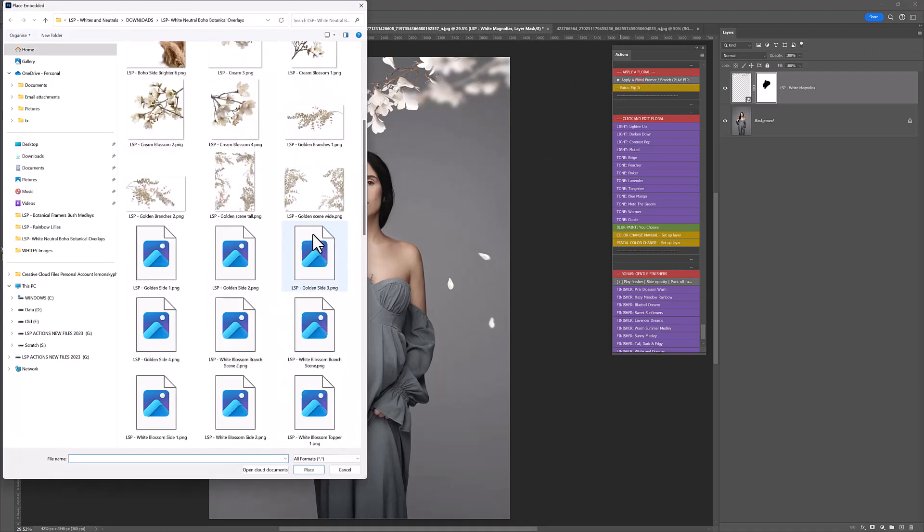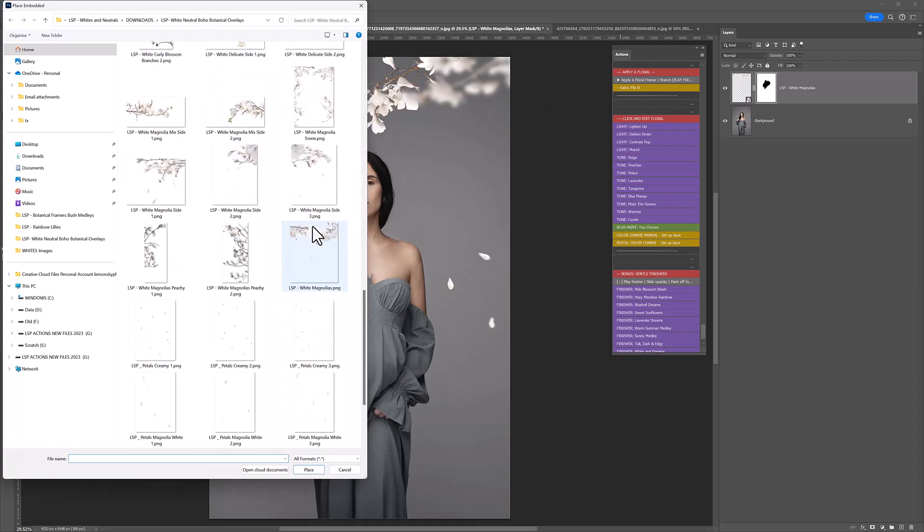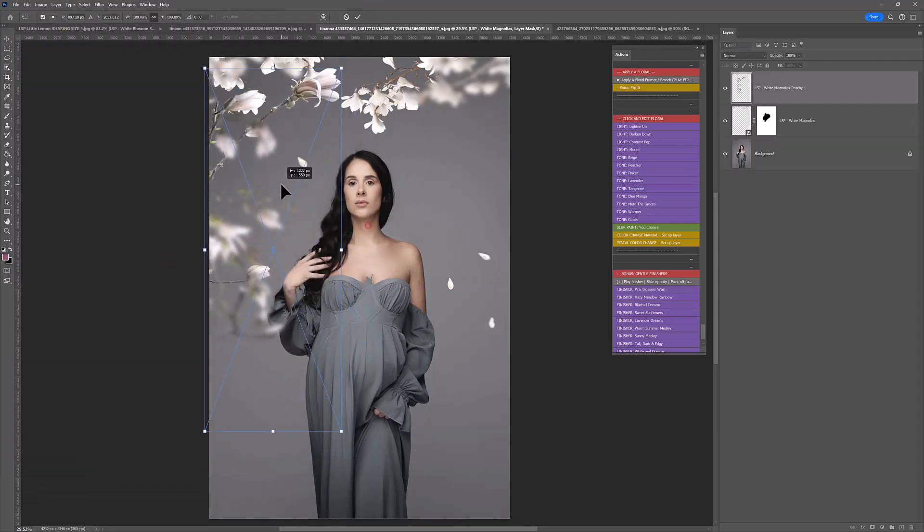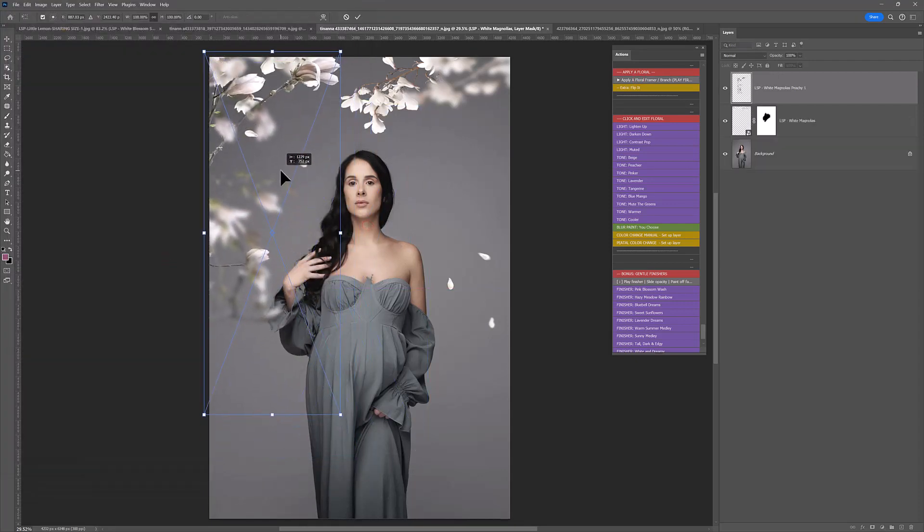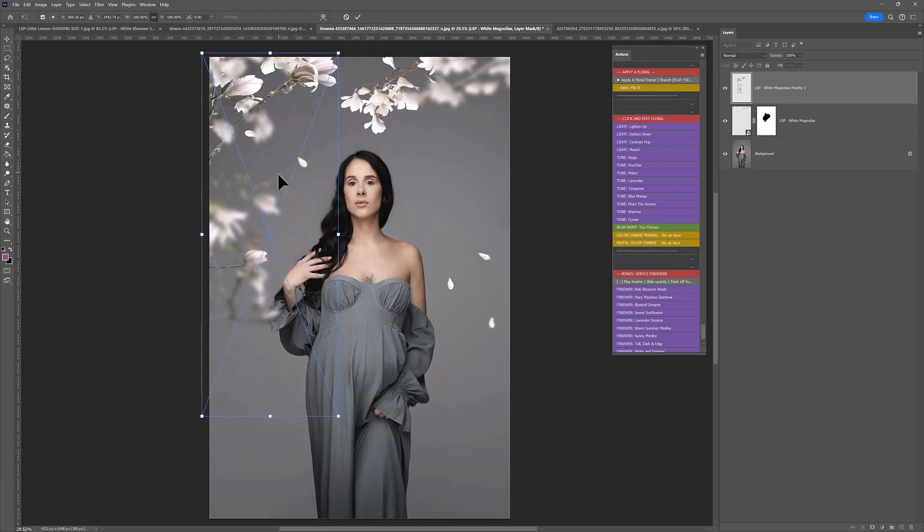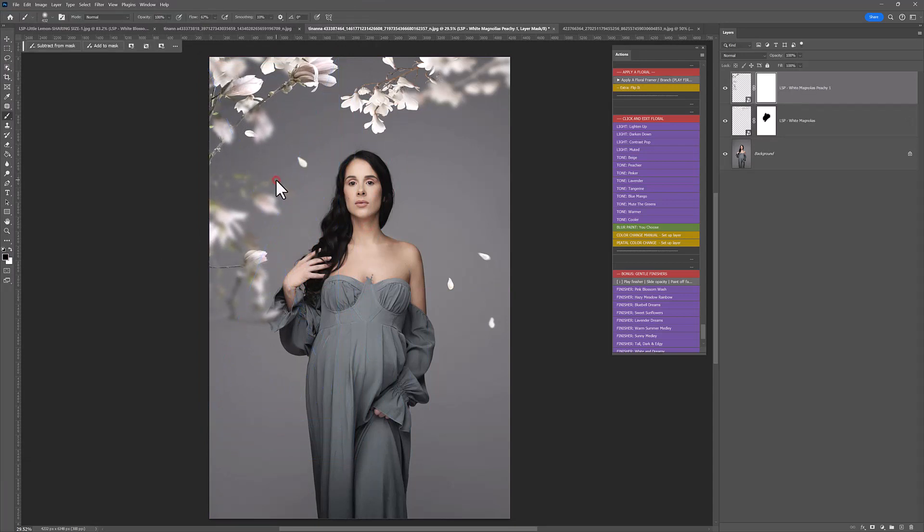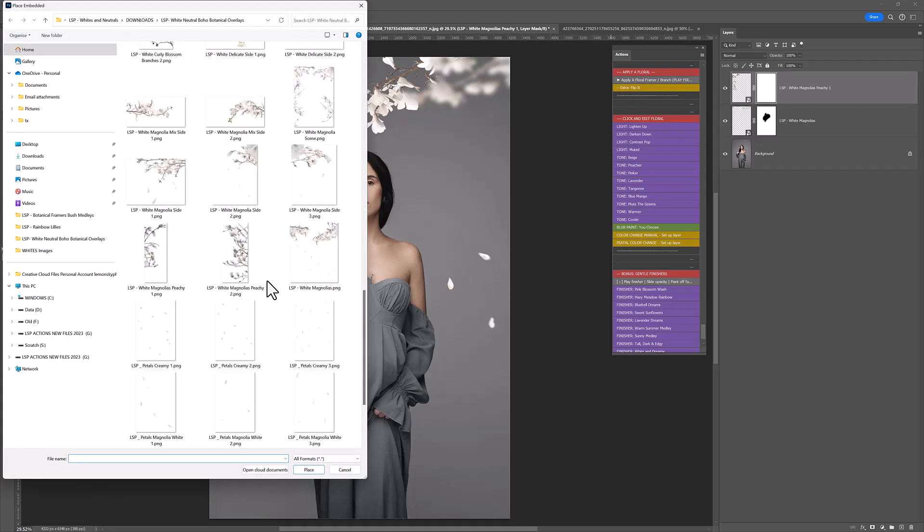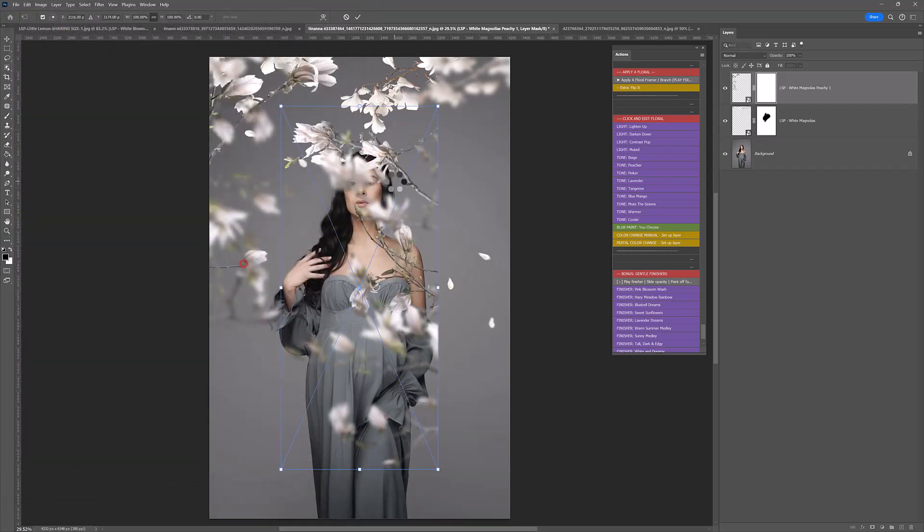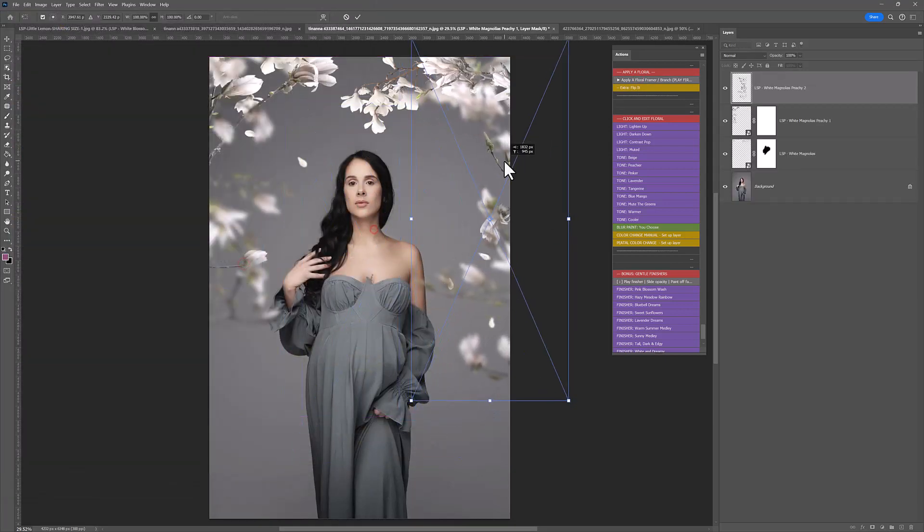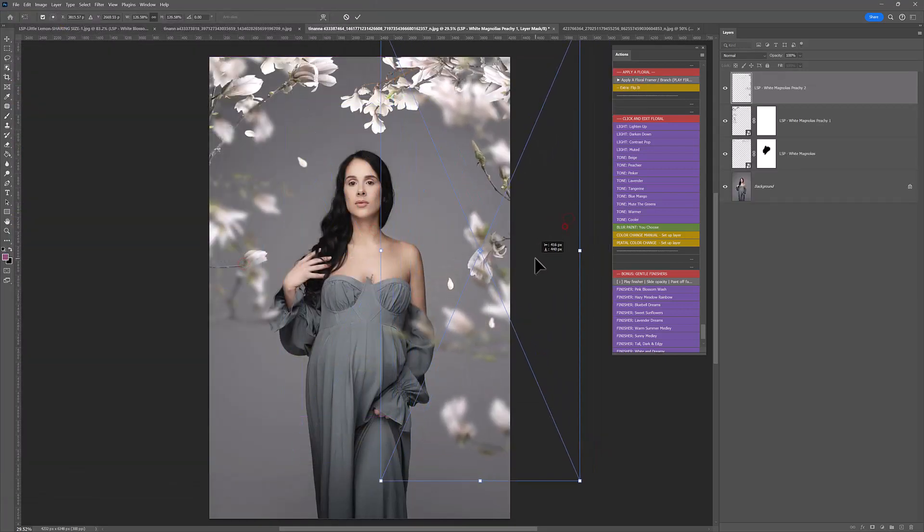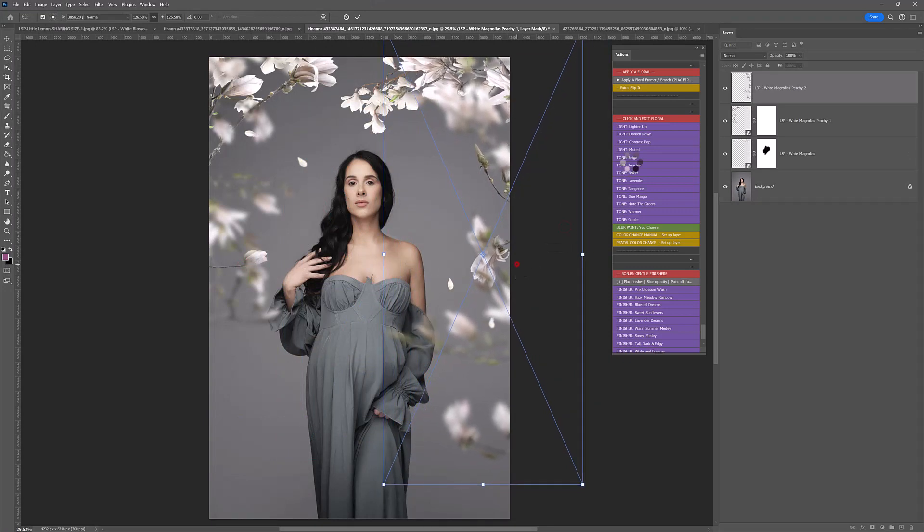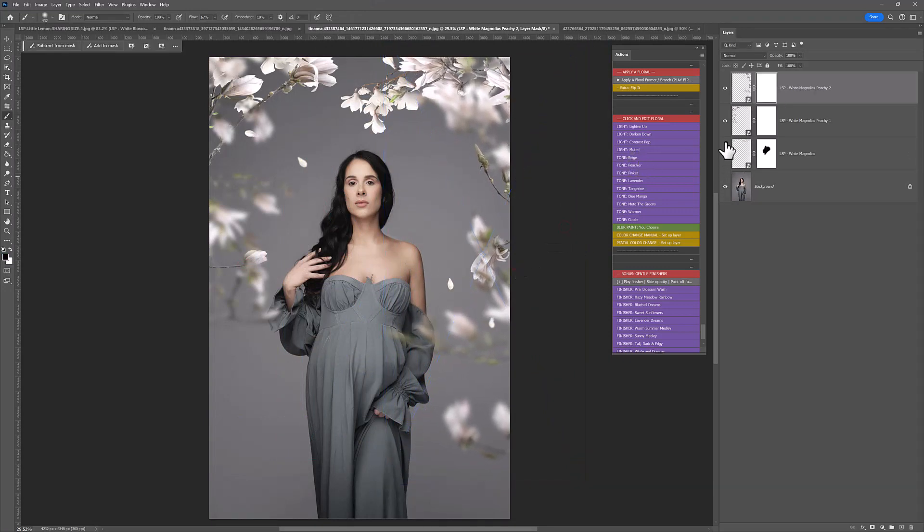I'm going to go ahead and add another one. Let's add more magnolias just to kind of complement this scene. Beautiful. And how about we add peachy white magnolias here, just to make them a little bit larger.